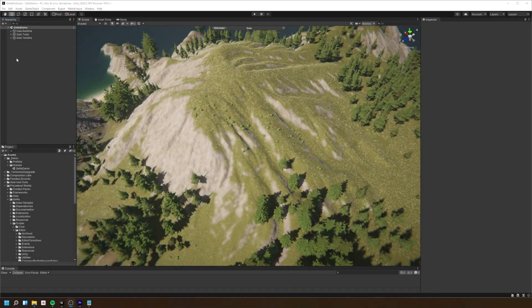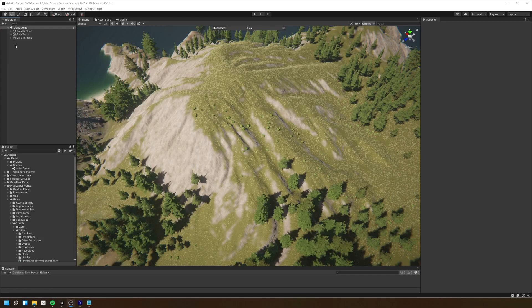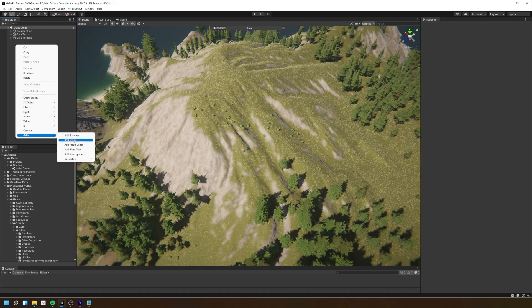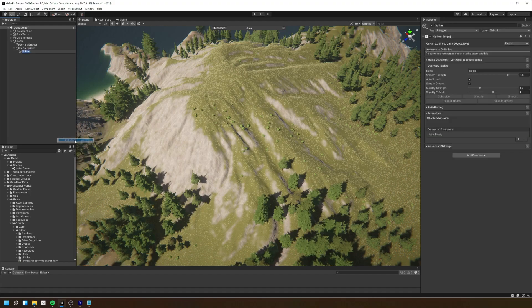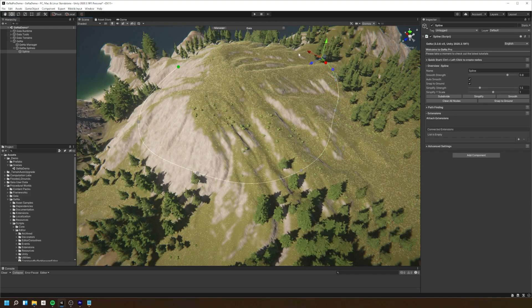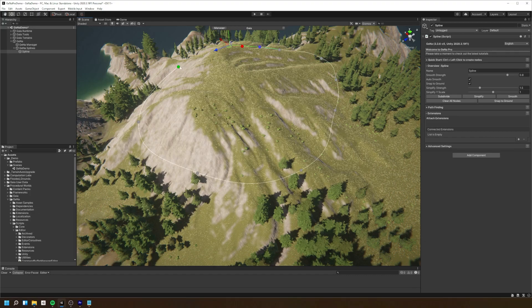Let's try to create a road from a Gina spline. Simply right click on the hierarchy, go to Gina, and then go to add spline. Next, we're going to create our spline nodes by holding the control key and selecting where we want to place our nodes in our environment.